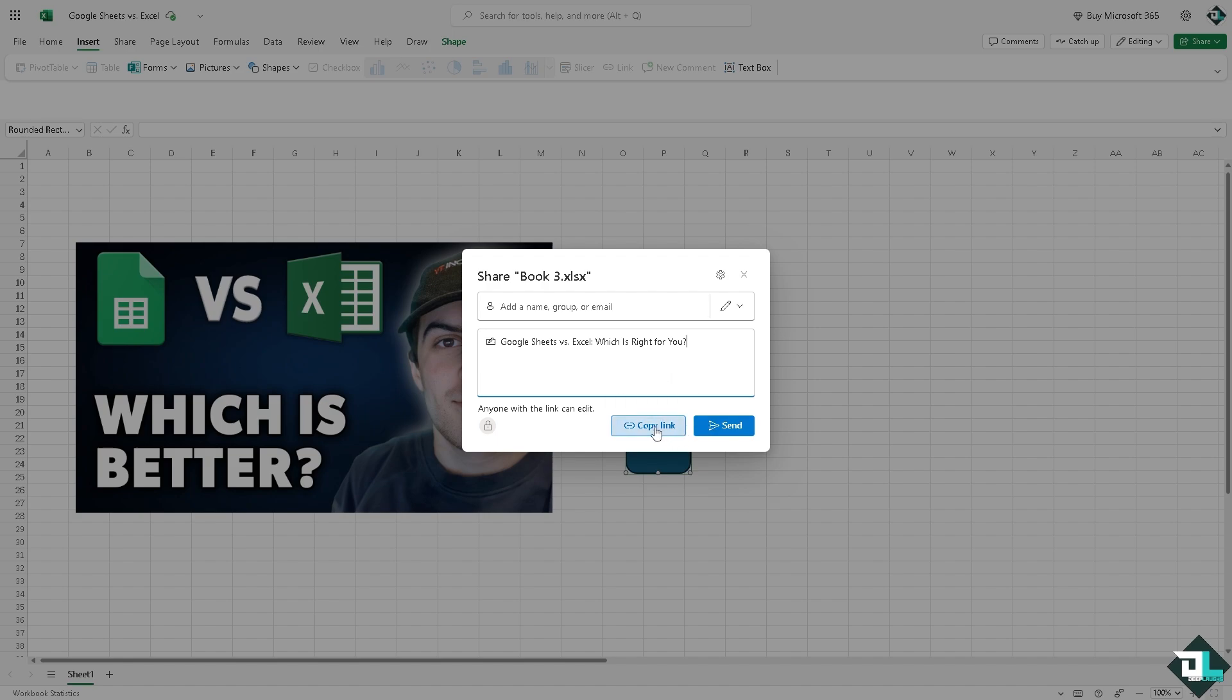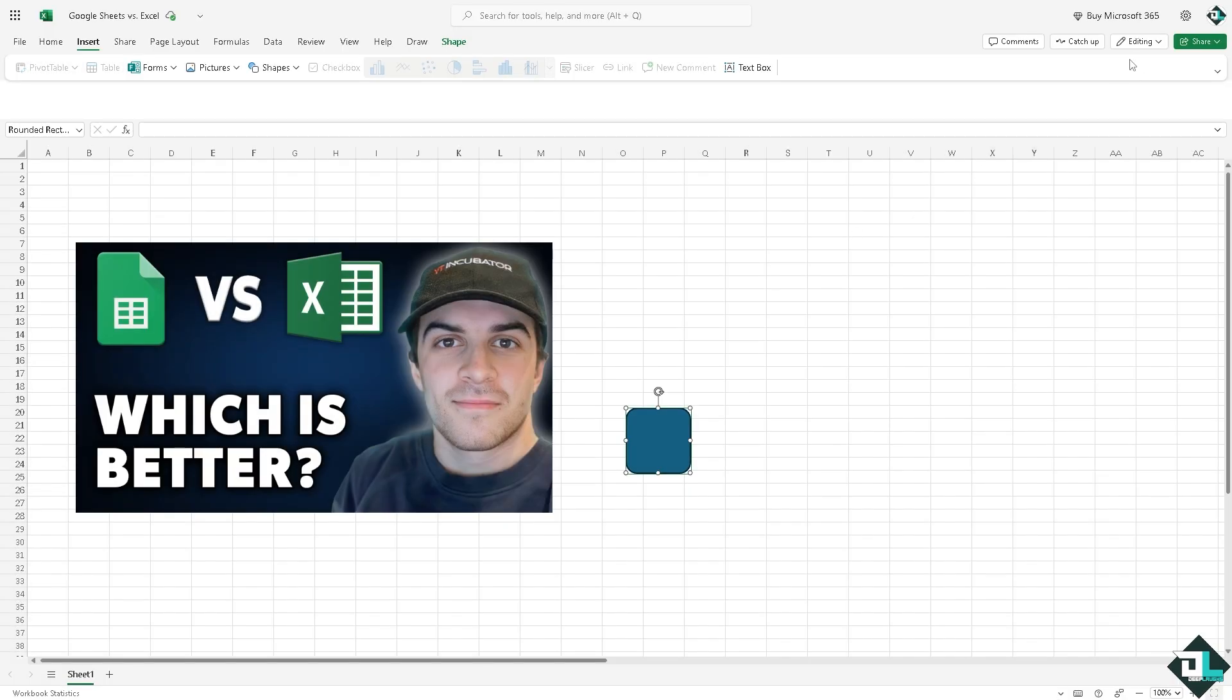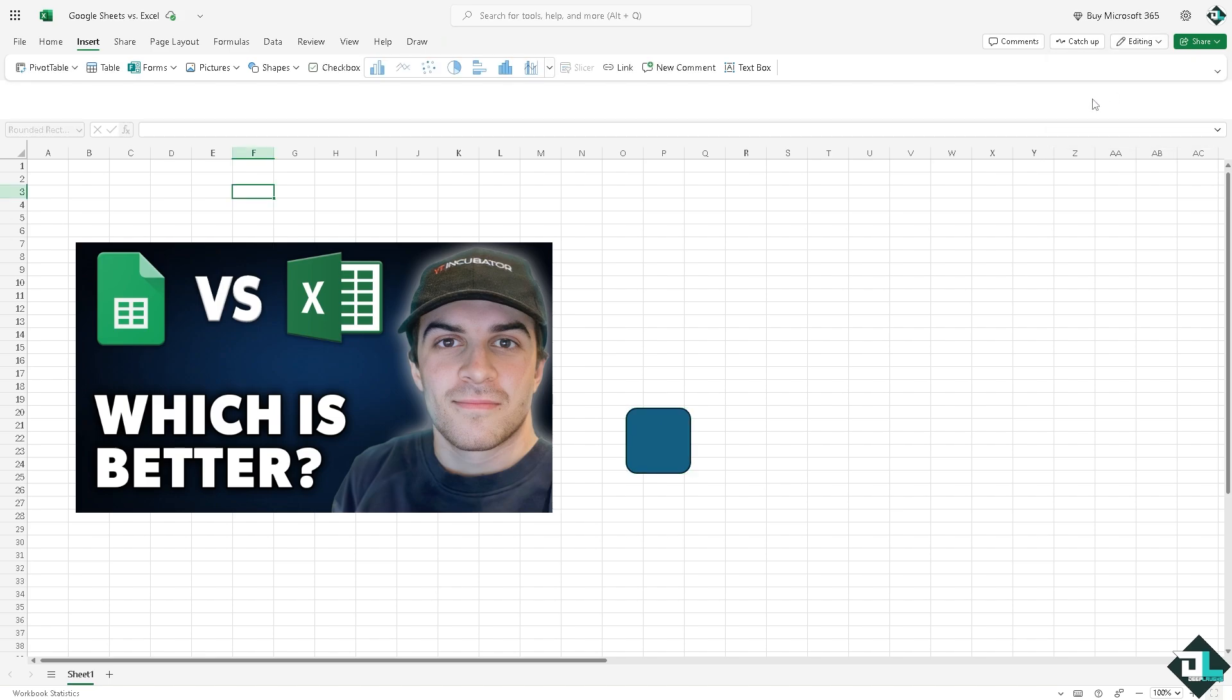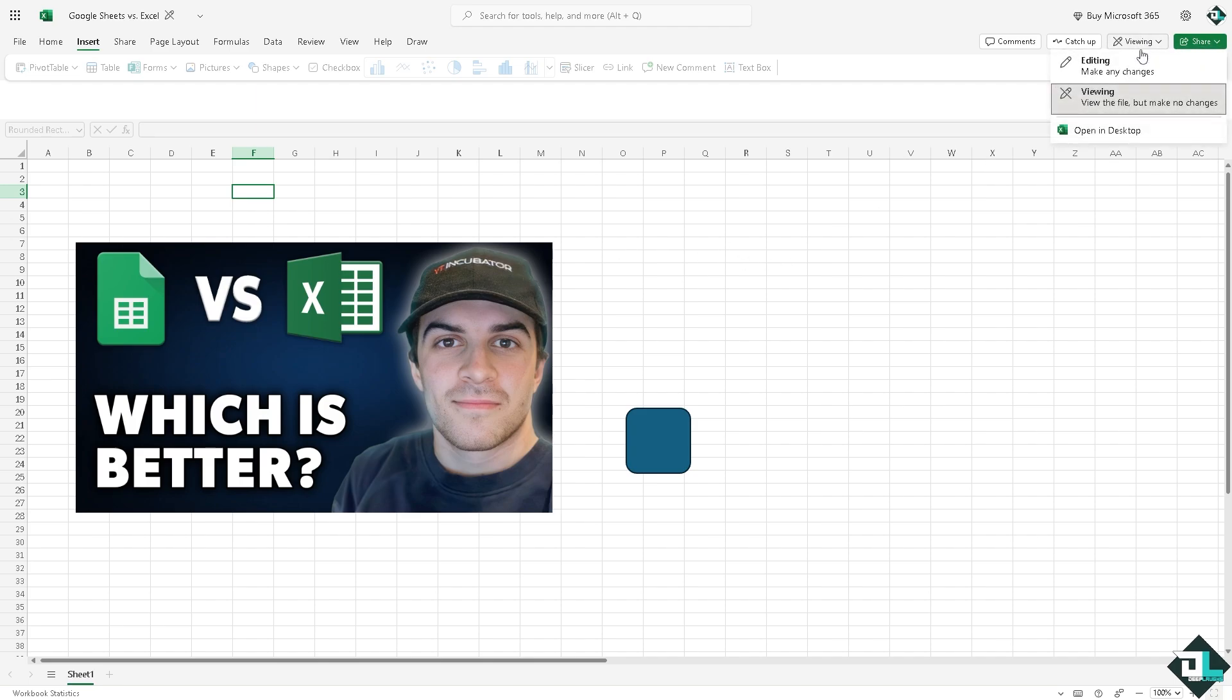Copy link and send it to maybe your affiliate, your clients, your boss, or if you're working with multiple freelancers. So now you have an option for editing or viewing. For example, if you don't want any part of your team member to edit this accidentally, you might want to limit their access. You also have the option to open the Microsoft Excel on the desktop application. It's very simple.